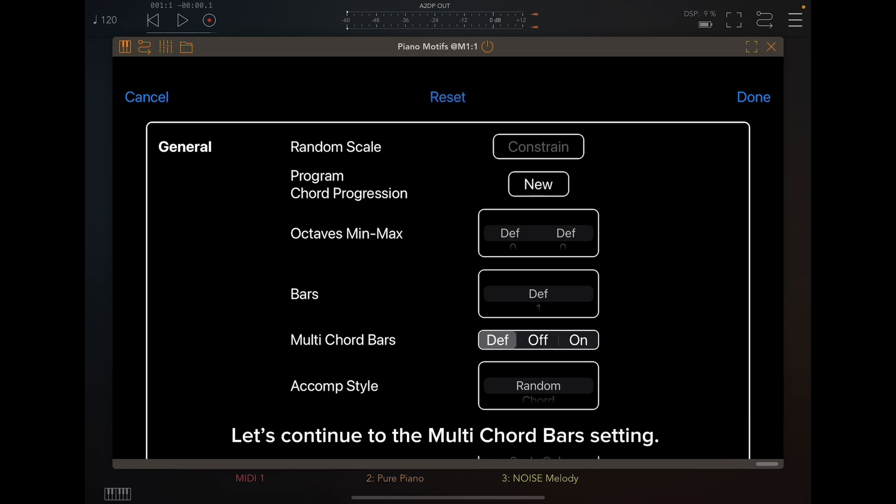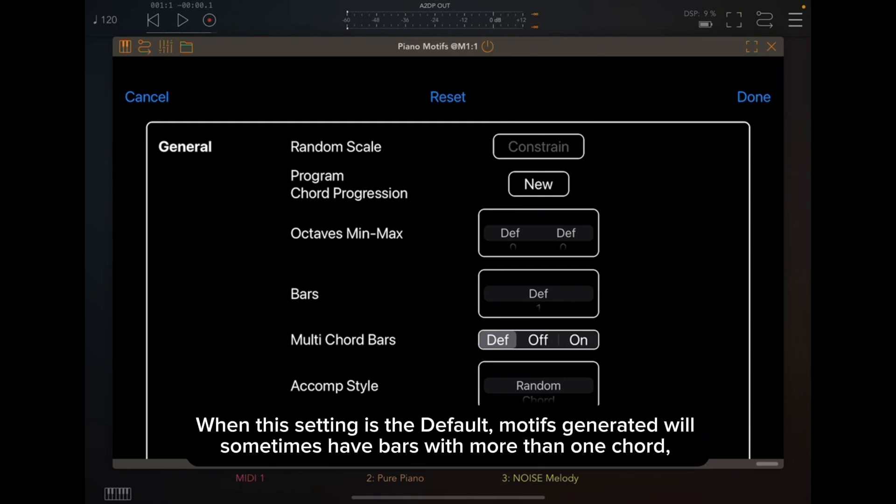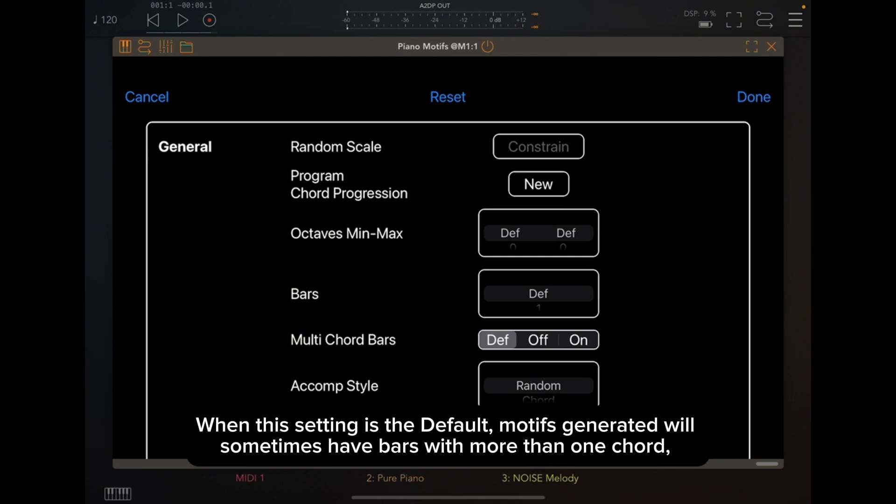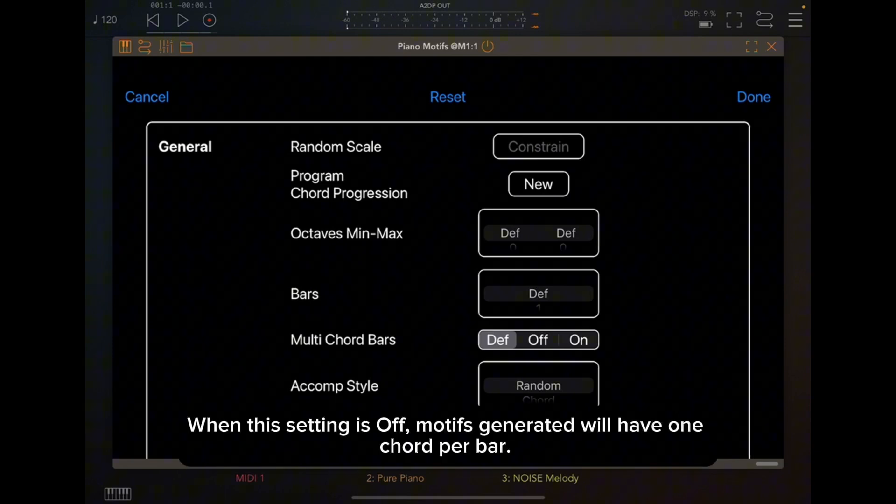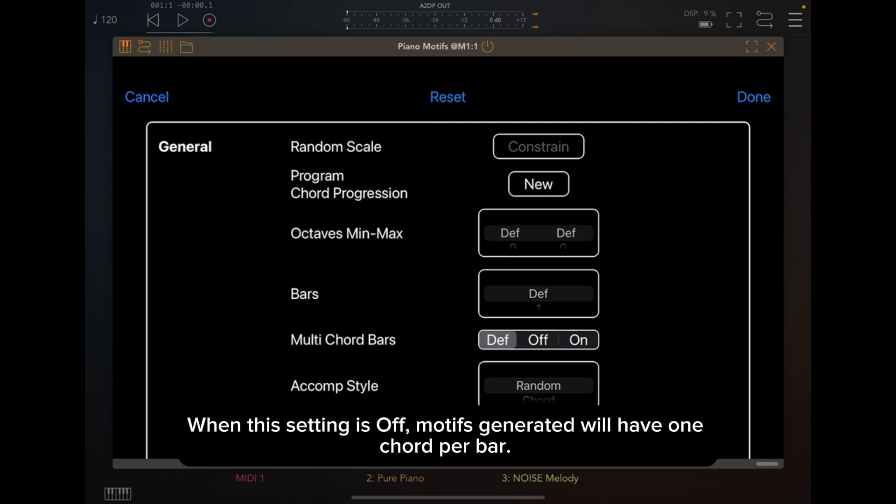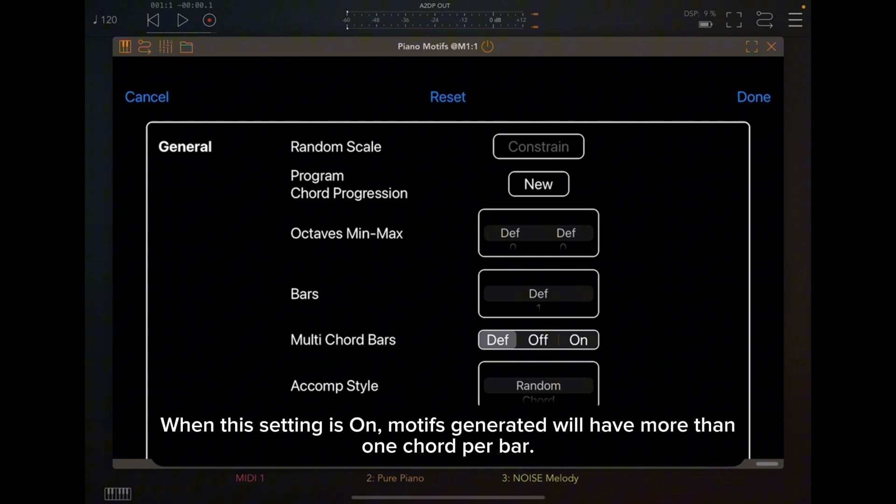Let's continue to the Multi Chord Bars setting. When this setting is the default, motifs generated will sometimes have bars with more than one chord, but most of the times will have one chord per bar. When this setting is off, motifs generated will have one chord per bar. When this setting is on, motifs generated will have more than one chord per bar.